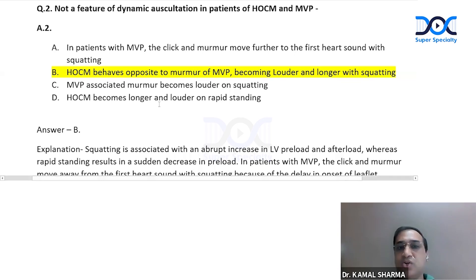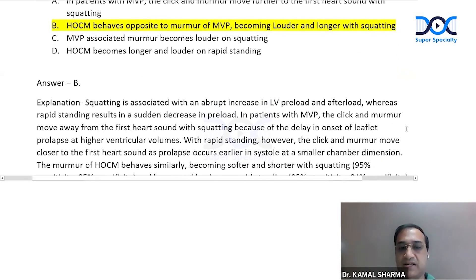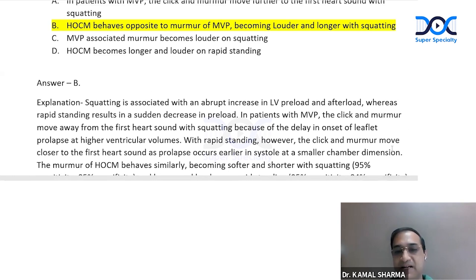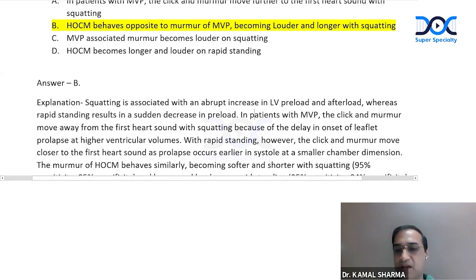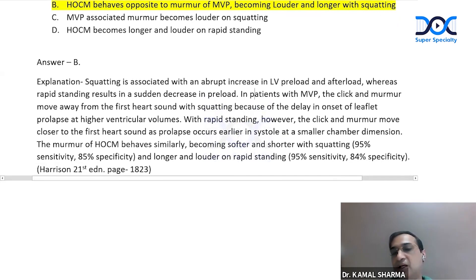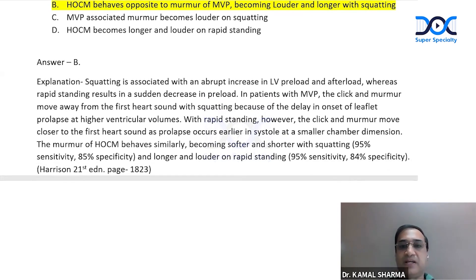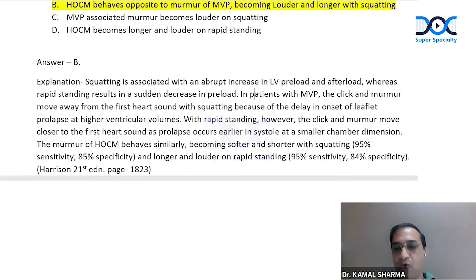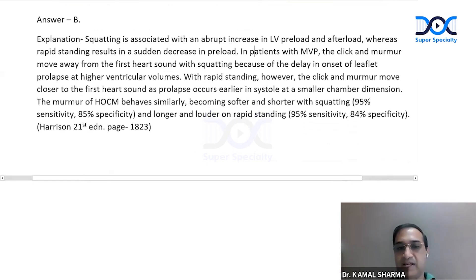Option B is not true because squatting is associated with an abrupt increase in LV preload and afterload, whereas rapid standing results in sudden decrease in preload. In patients with MVP, the click and murmur move away from the first heart sound with squatting due to delay in onset of prolapse, and with rapid standing the click moves closer to the first heart sound. The murmur of HOCM behaves similarly, becoming softer and shorter with squatting — 95% sensitivity, 85% specificity — and longer and louder on standing with 95% sensitivity and 84% specificity, as per Harrison's 21st edition, page 1823.